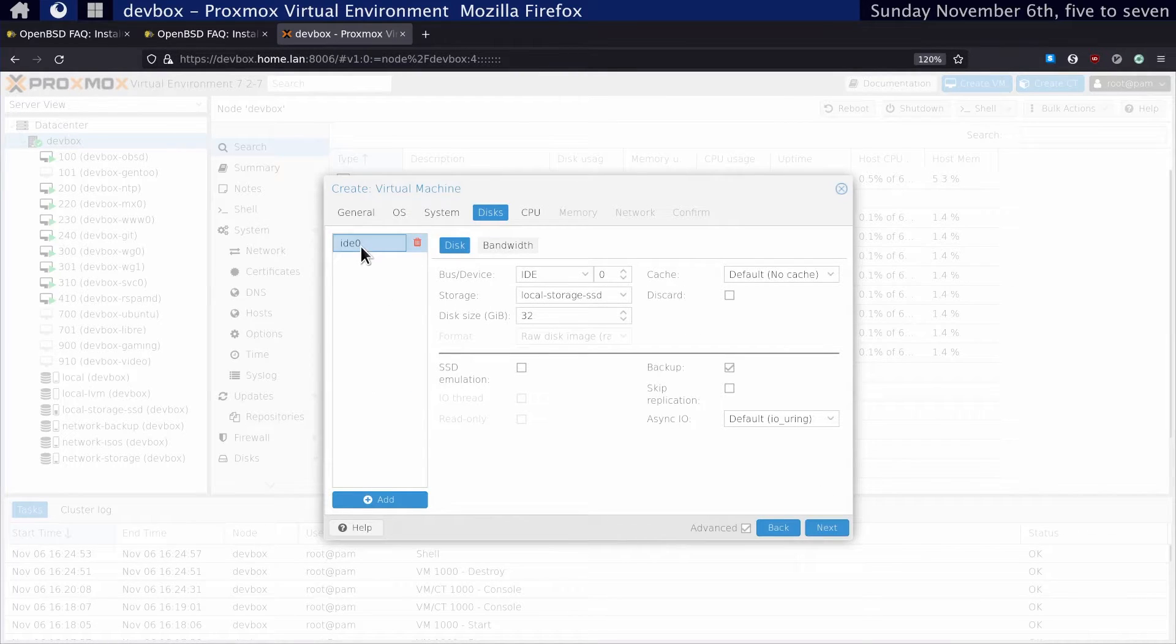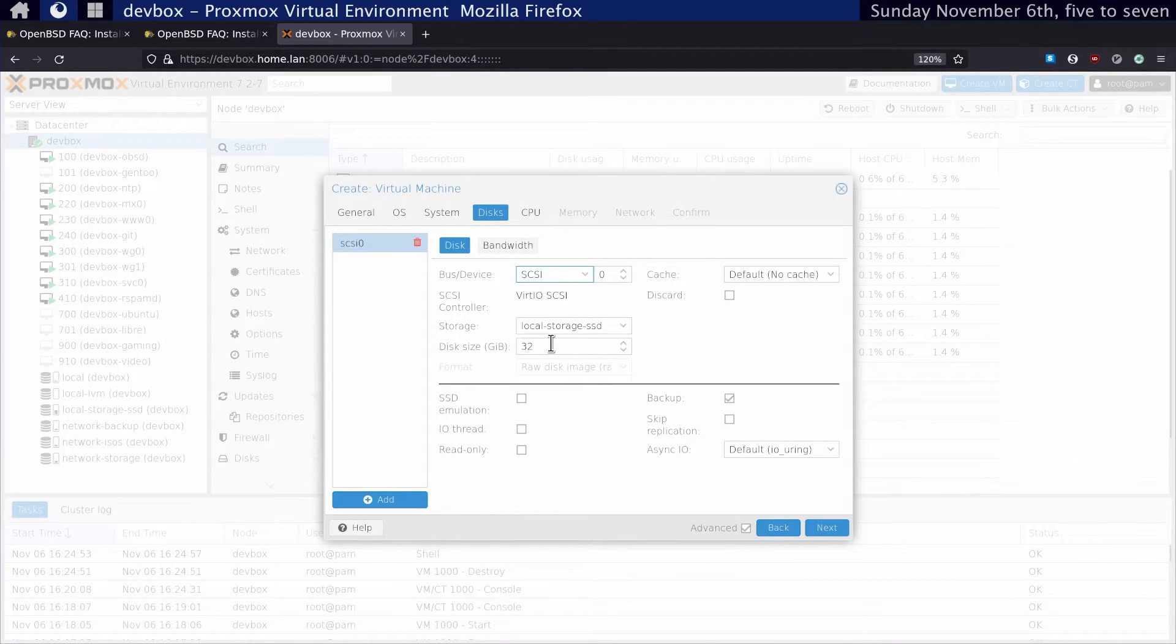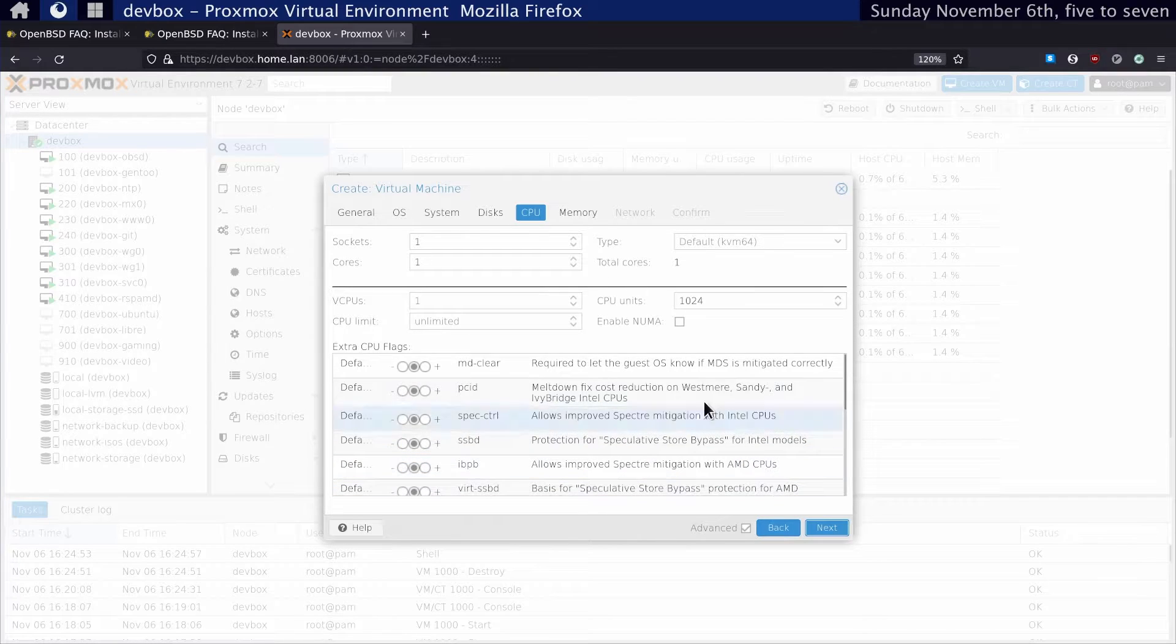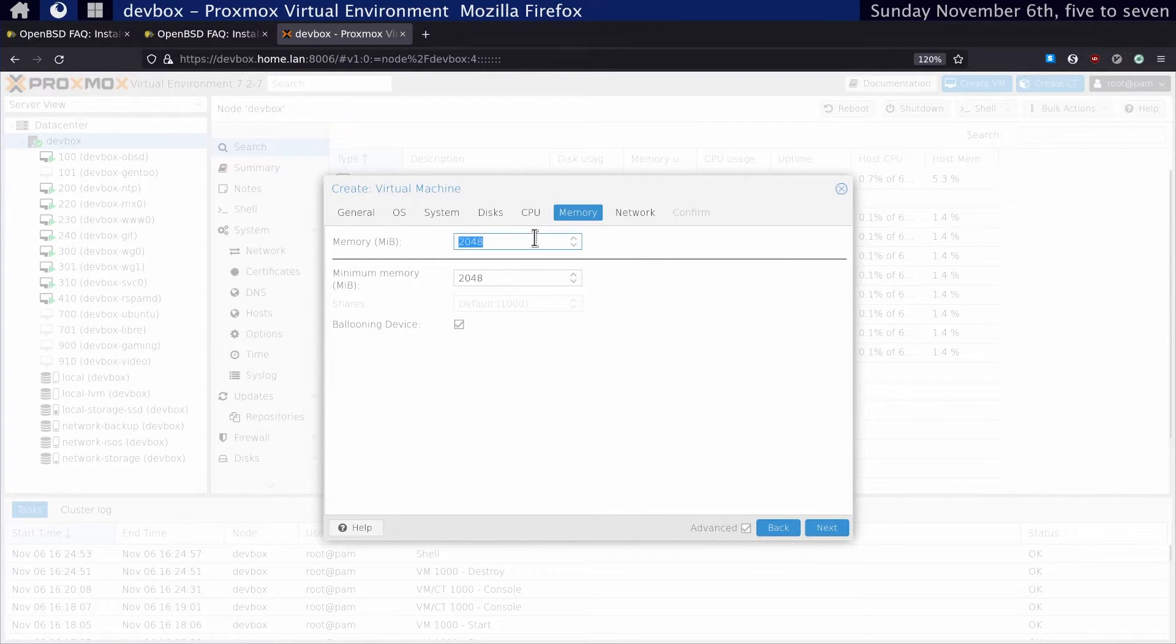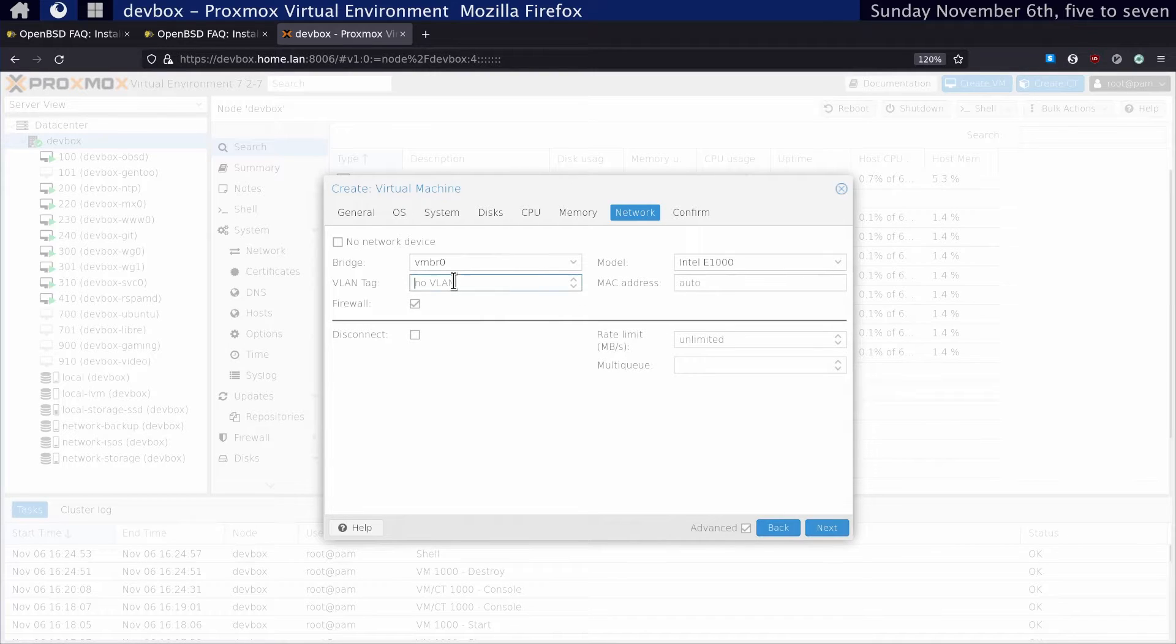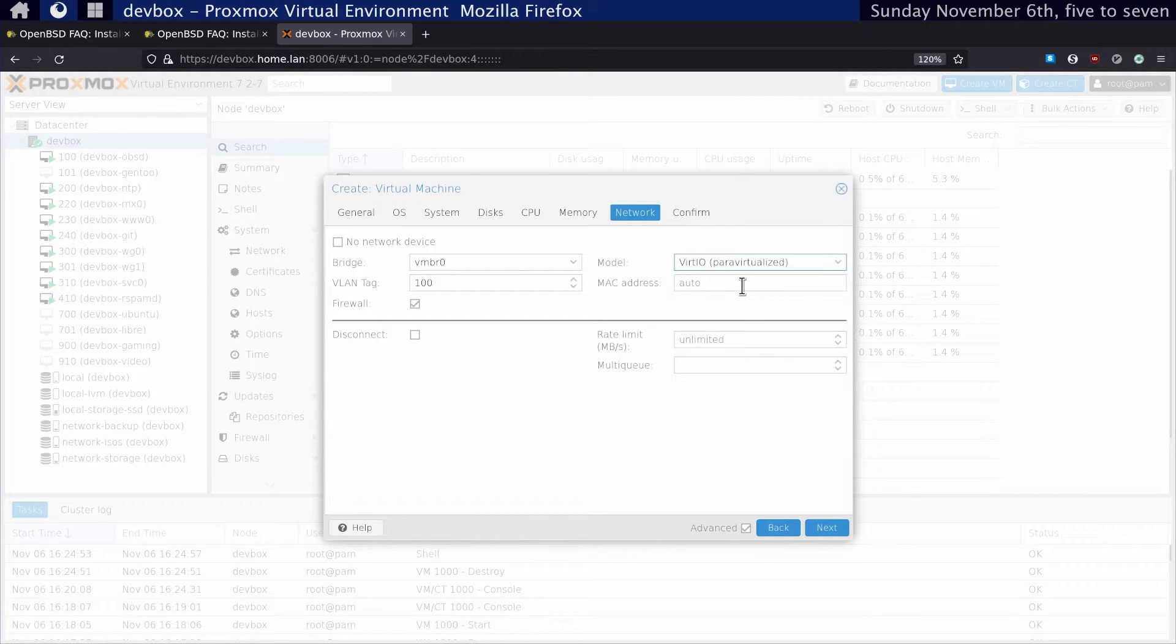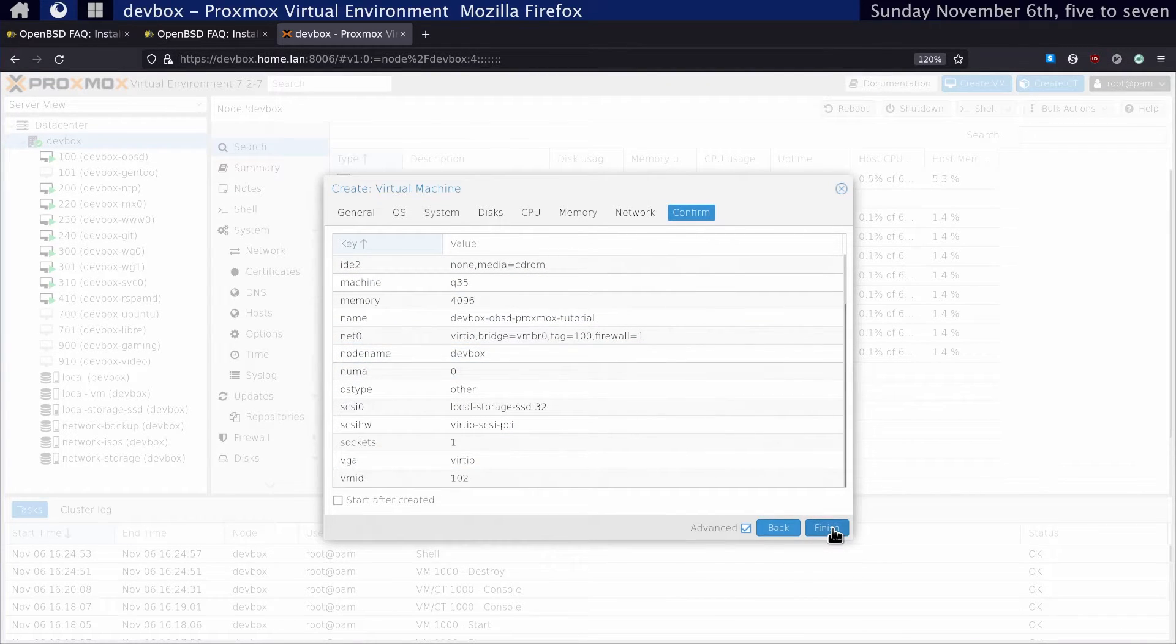Here we want to set this to SCSI. 32 gigs is probably fine, so we click Next. We want one CPU socket to start and one core. I usually like to do around 4 gigs of memory. Let's set our VLAN. I want a VirtIO paravirtualized model. Everything here looks good, and we can click Finish.